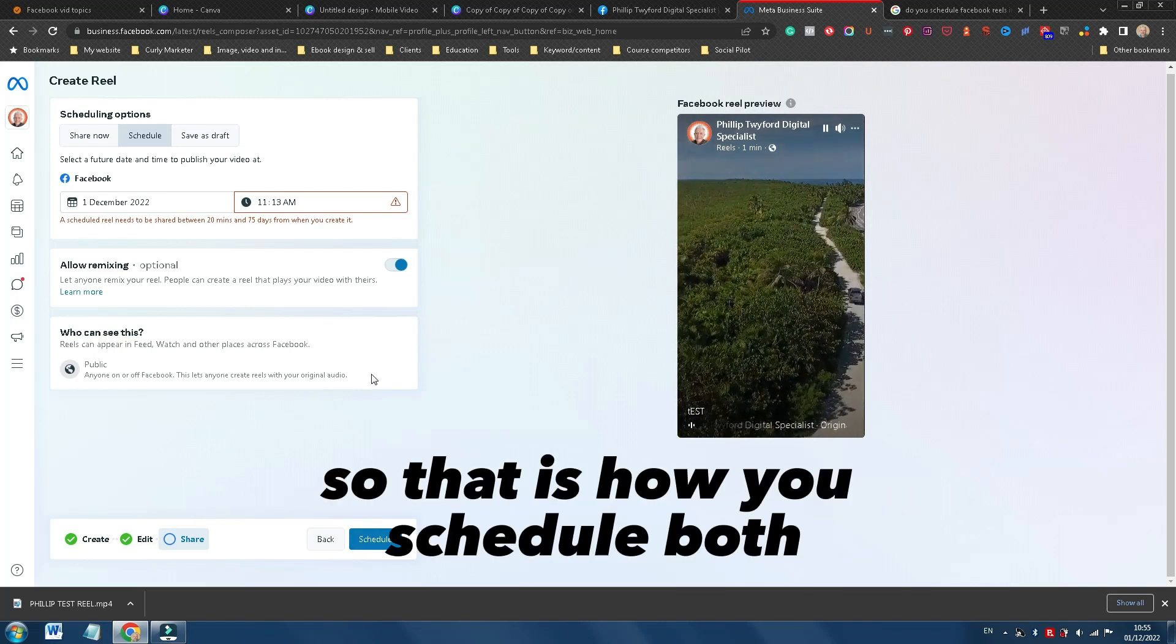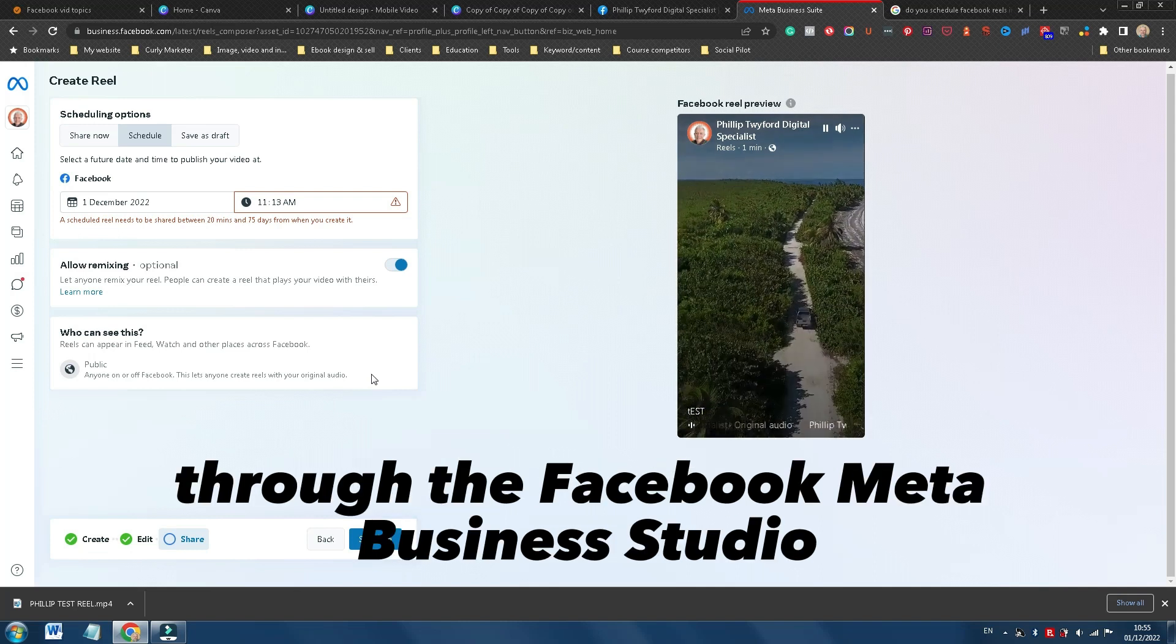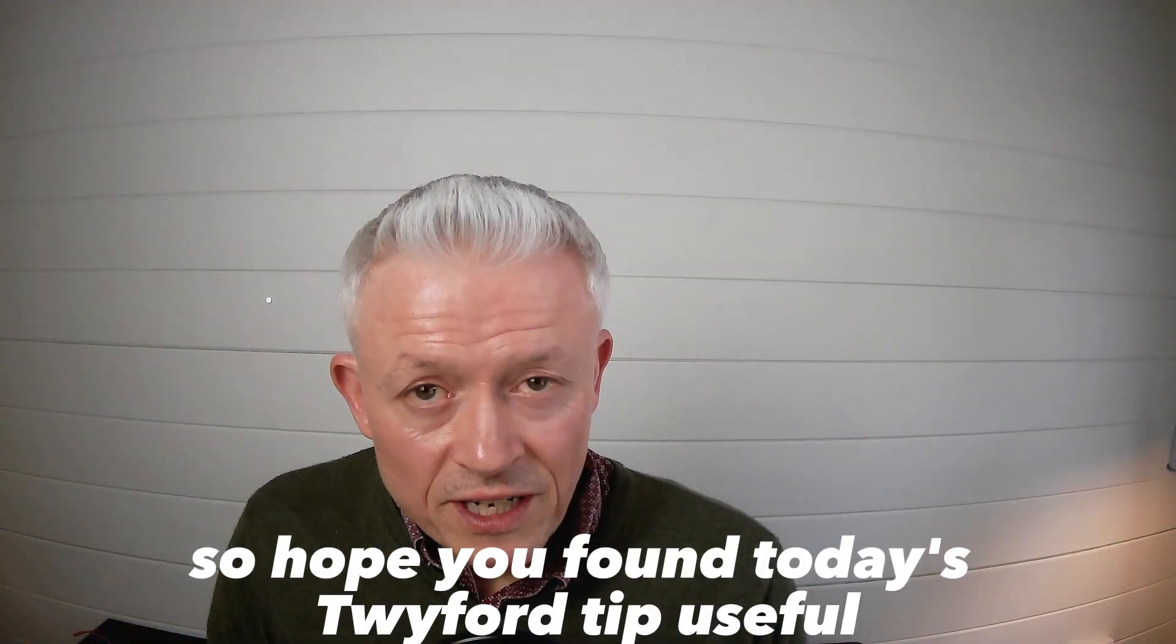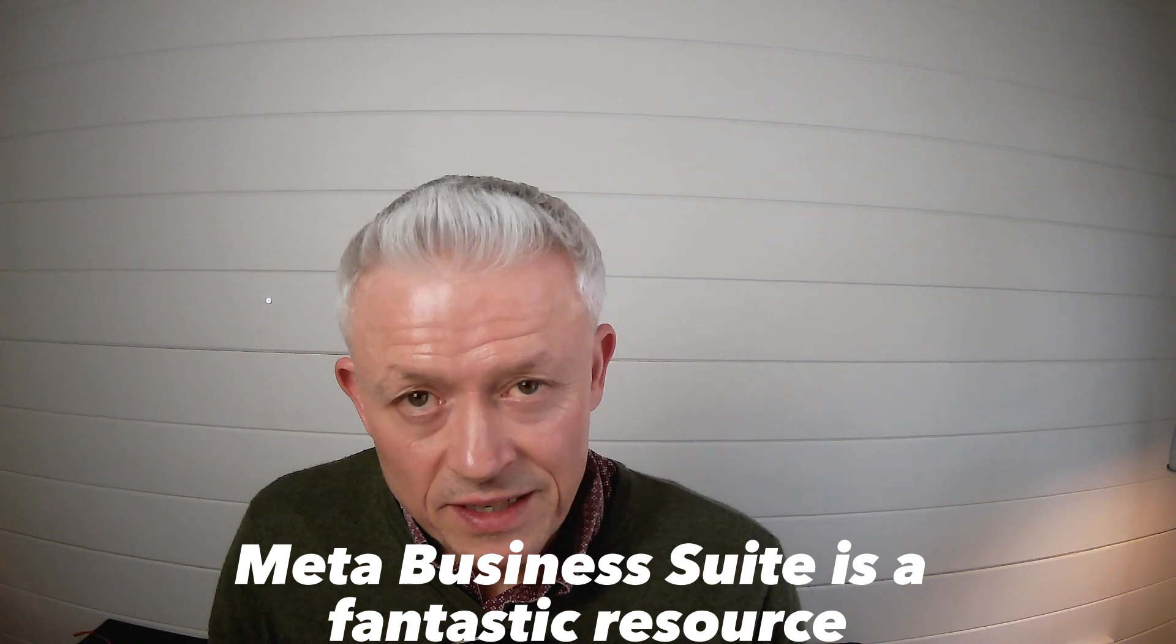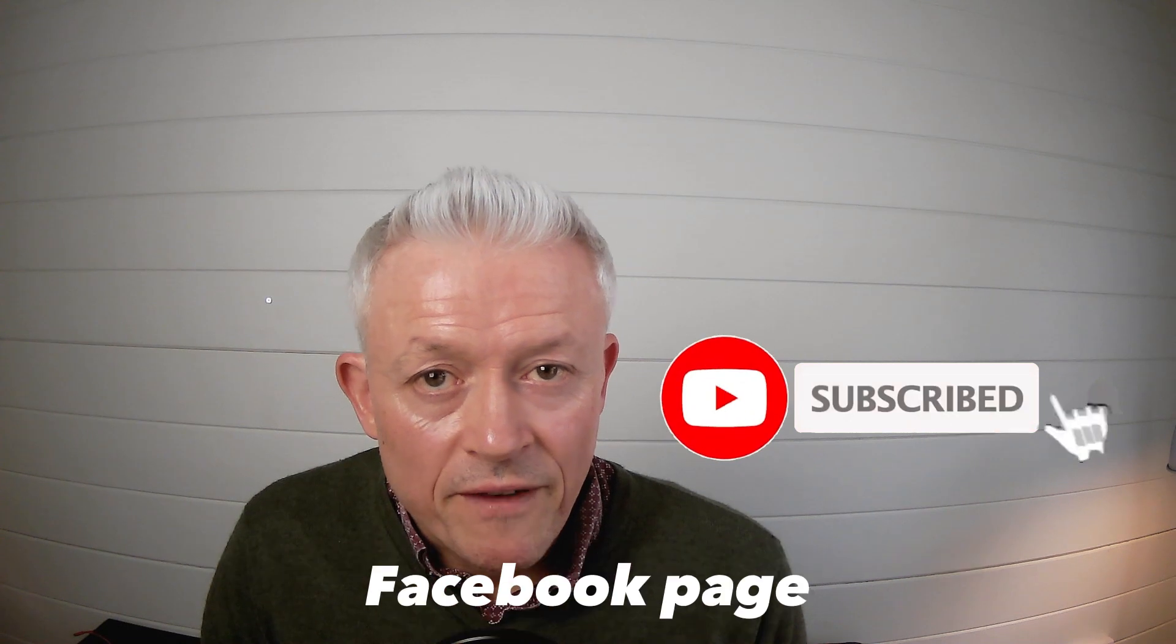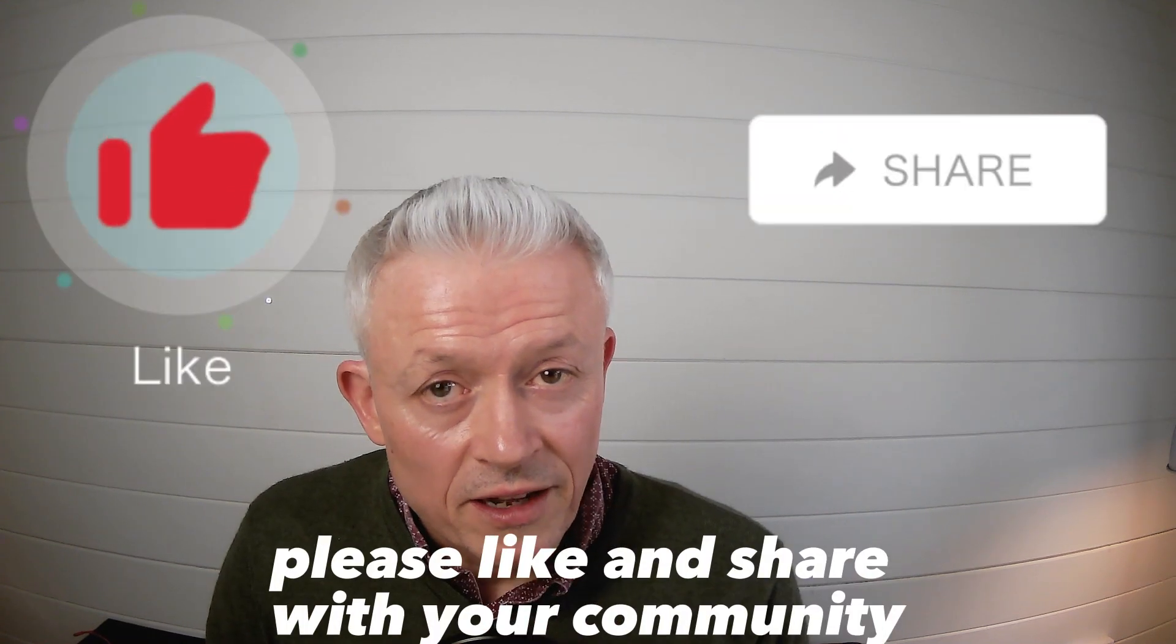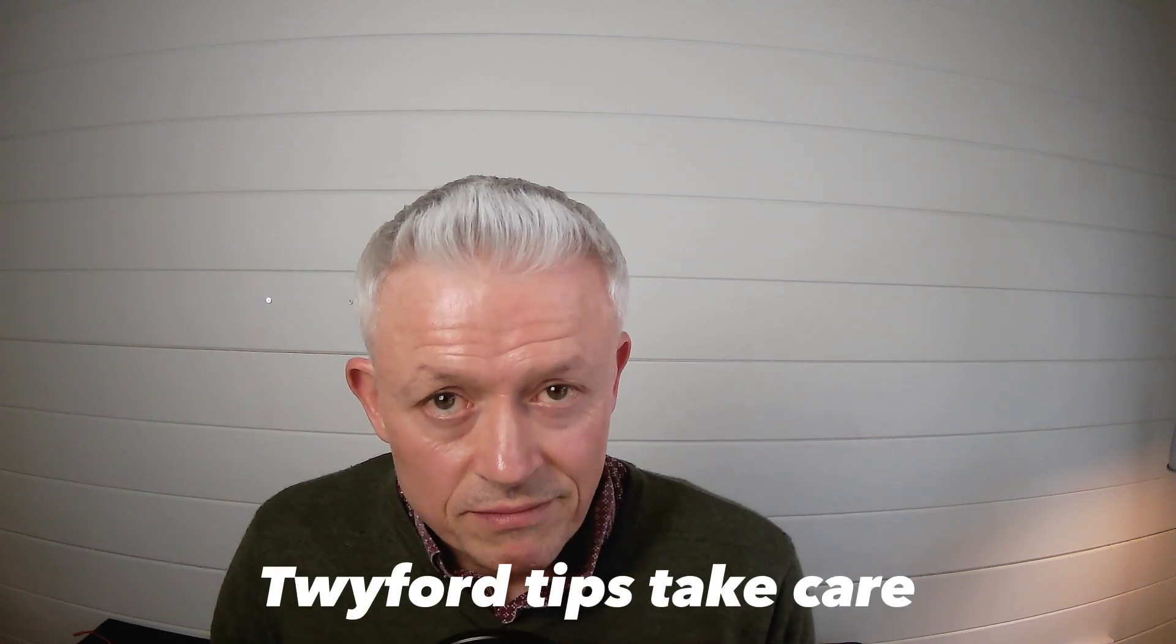So that is how you schedule both Facebook, Instagram posts and Reels through the Facebook Meta Business Suite. Hope you found it useful. So I hope you found today's Twyfer tip useful. Definitely the Facebook Meta Business Suite is a fantastic resource, central collection of tools that will enable you to do so much on your Facebook page. So if you enjoyed this video, please like and share with your community. And I will be back soon with some more Twyfer tips. Take care.